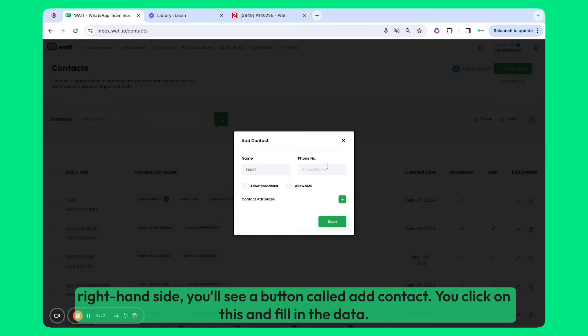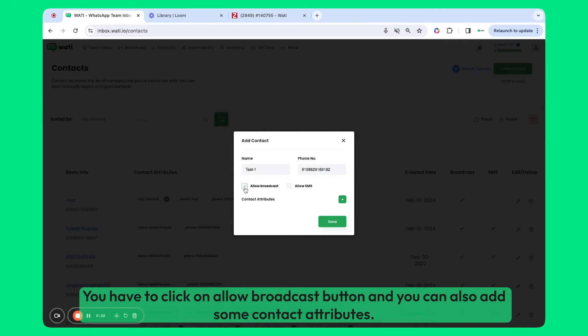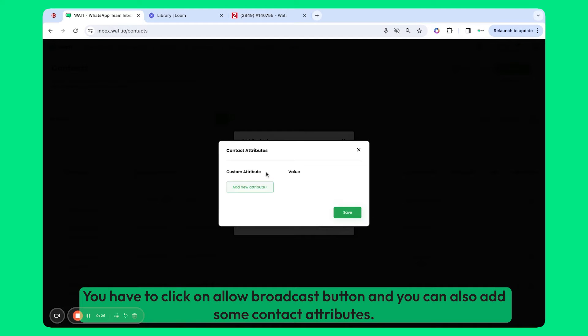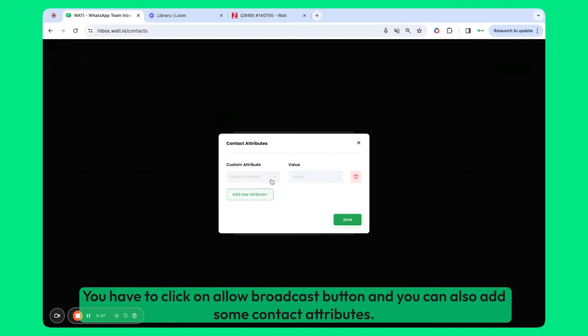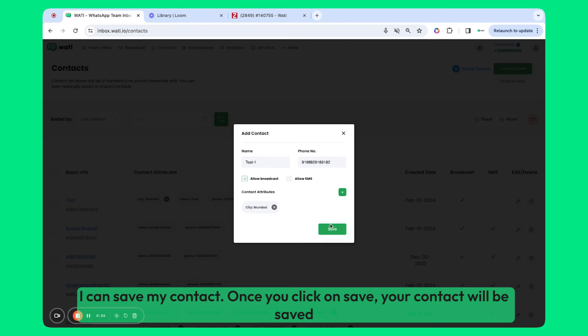You click on this and fill in the data. Make sure when you are adding the phone number, you are also adding the right country code. You have to click on the Allow Broadcast button, and you can also add some contact attributes. Let's suppose I know the city of this customer, so I can add the city like this. I can save my contact.